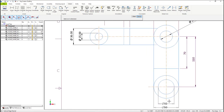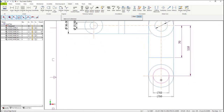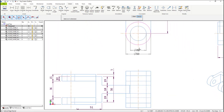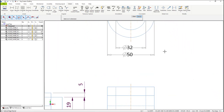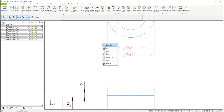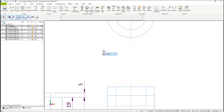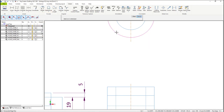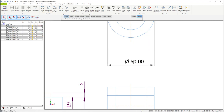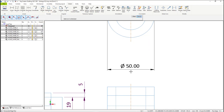Let's mouse over to another area that has a similar problem. Again, remove the dimensions. In this case, instead of using Edge Vertical, we can use Edge Horizontal. Select Edge Horizontal, select the circles, and then place your dimensions.